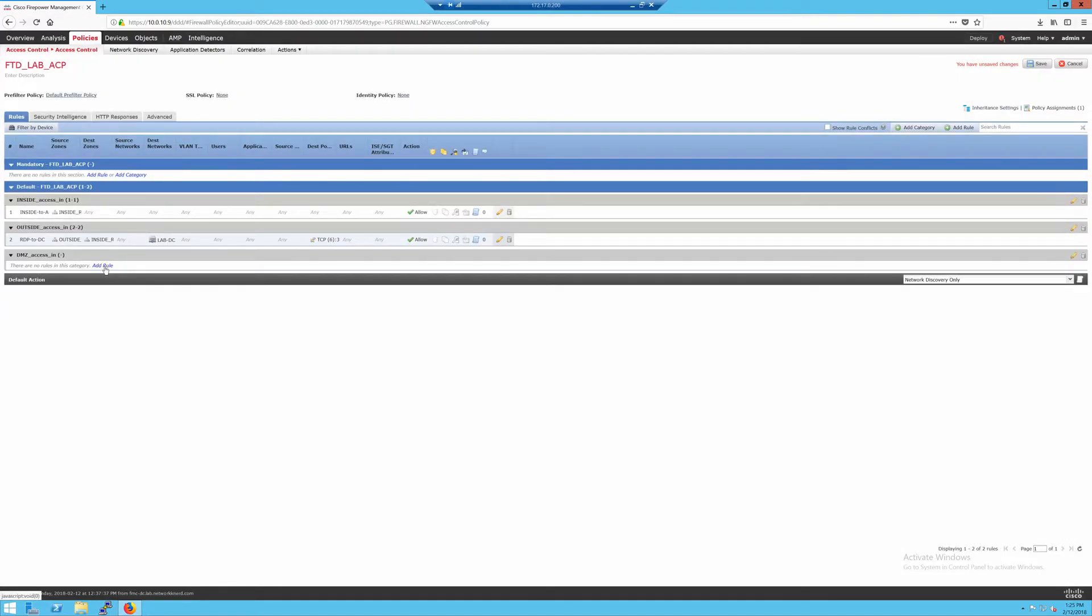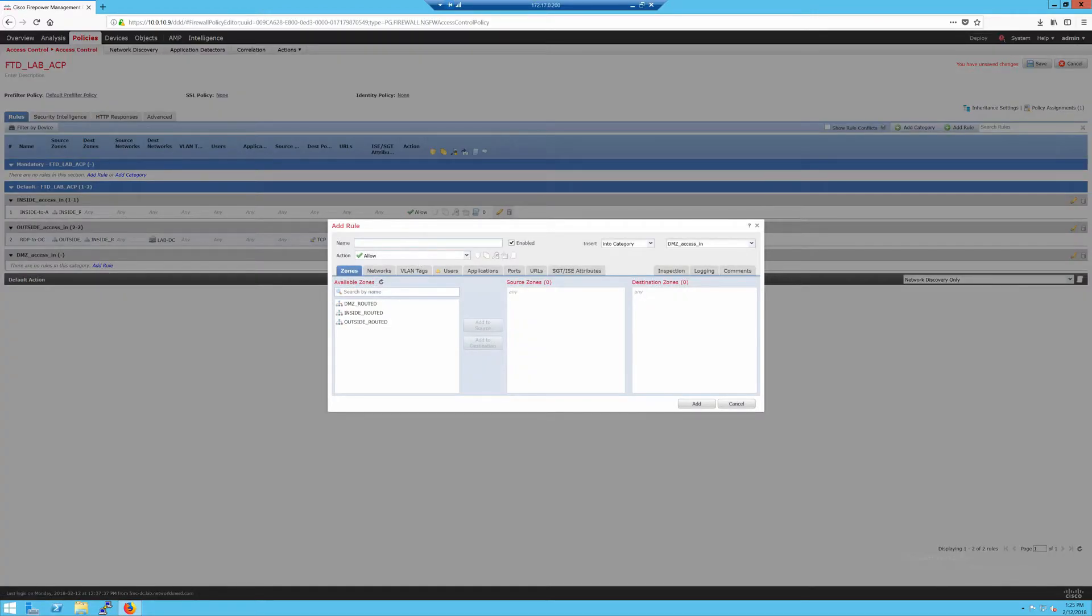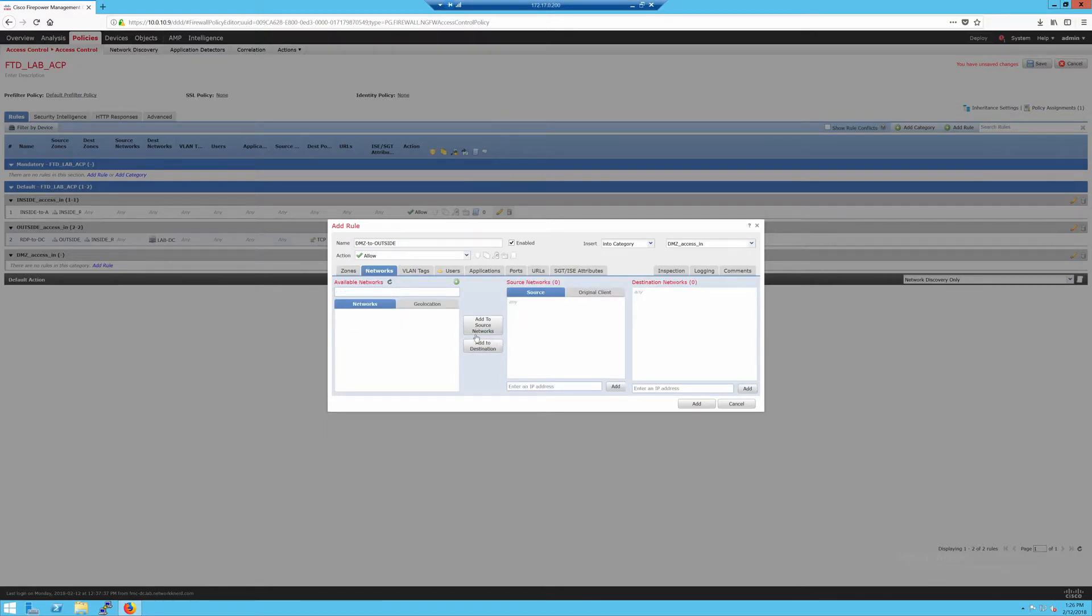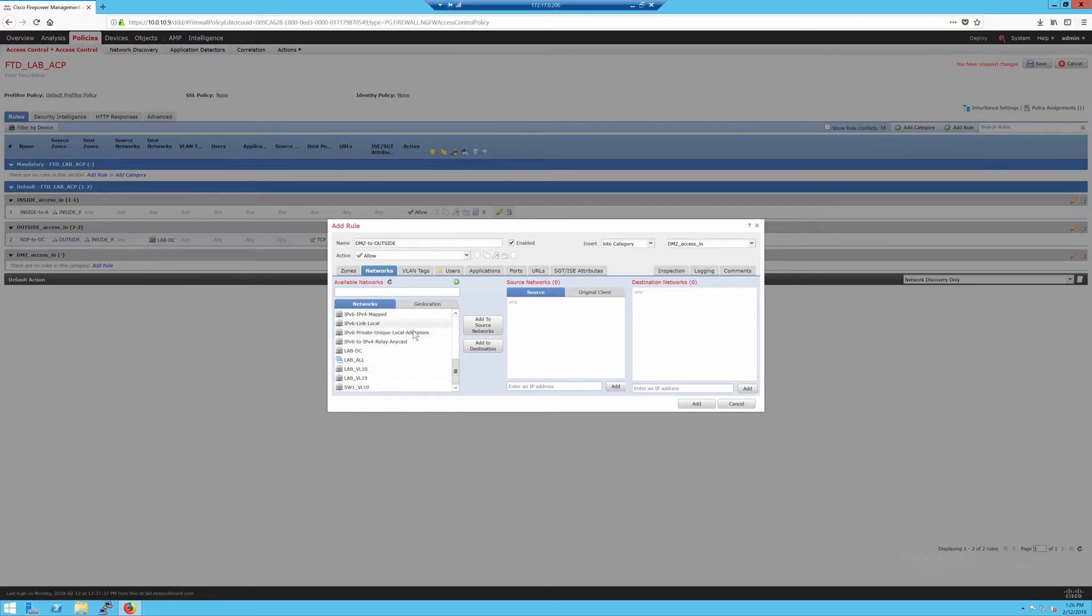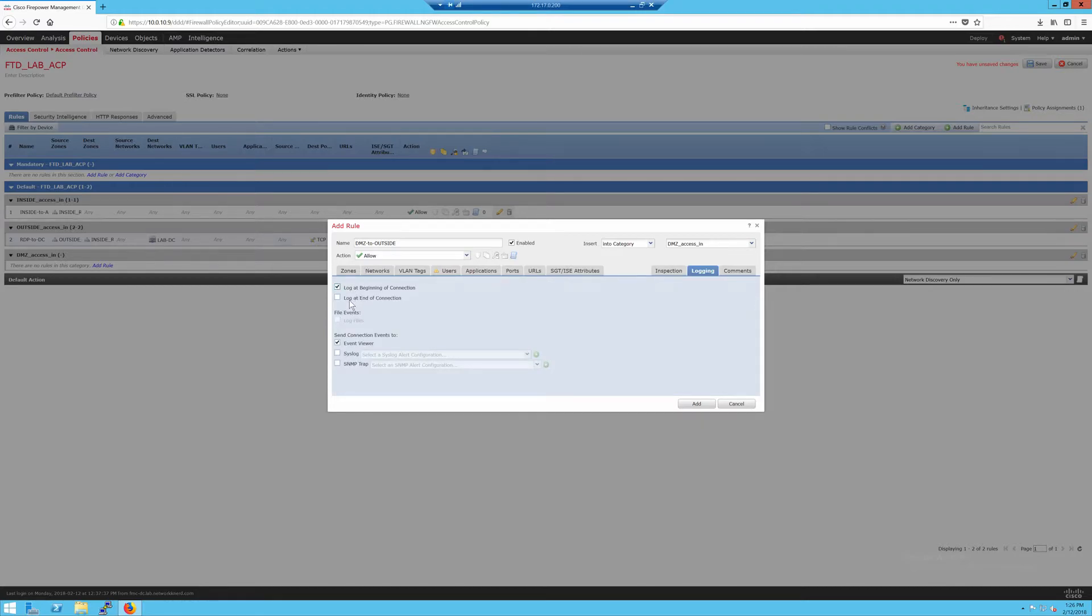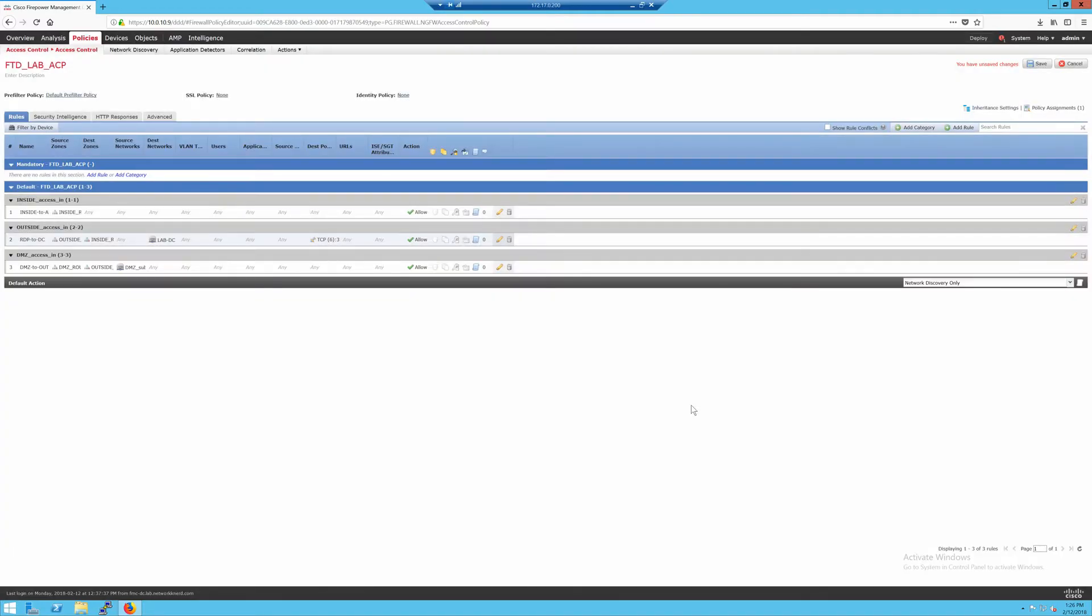And then finally I'll create a rule that allows the DMZ just to get out to the Internet. That'll be DMZ to outside. That's for traffic sourced from the DMZ zone going to the outside routed zone. You could specify the networks if you wanted to, and I'll do that, but you don't have to since we're filtering by the security zones. This should be 10.0.99.0. That's my DMZ subnet. Then under logging, we'll log at the beginning and end of the connection.